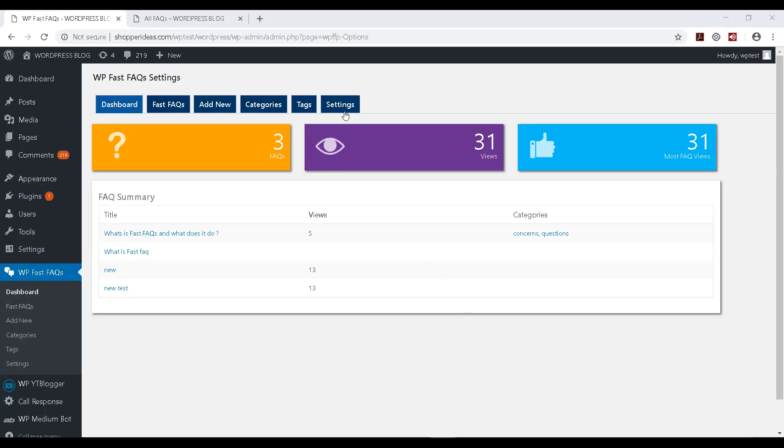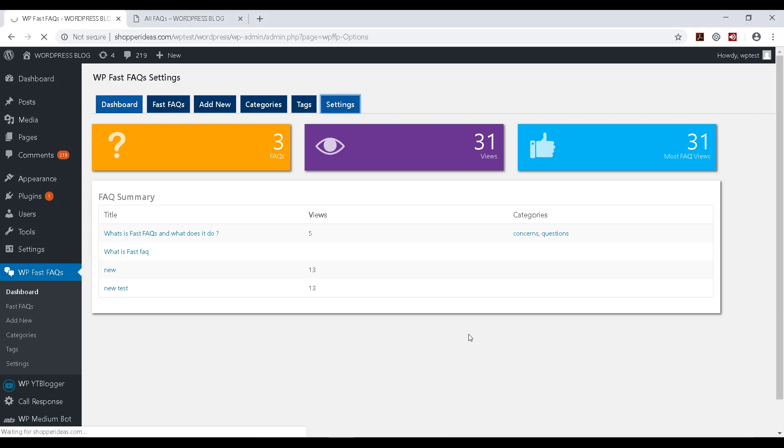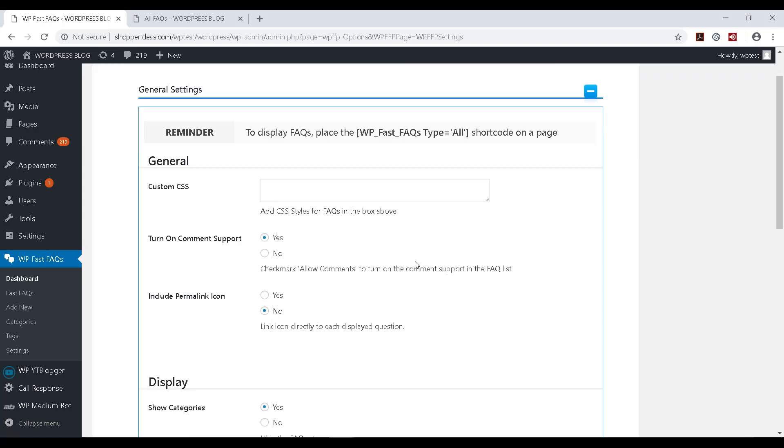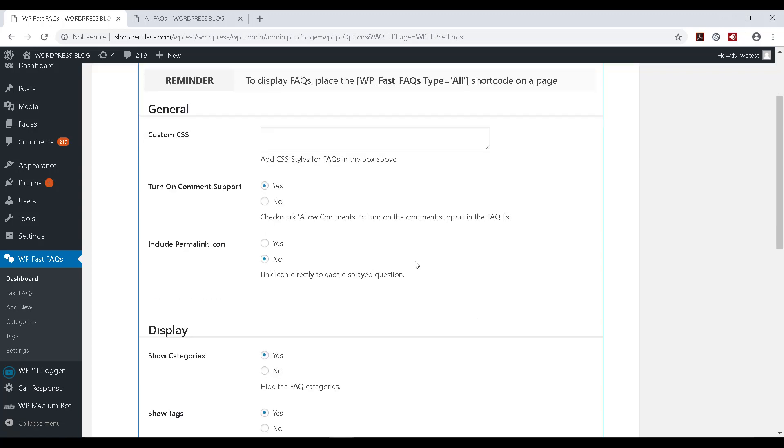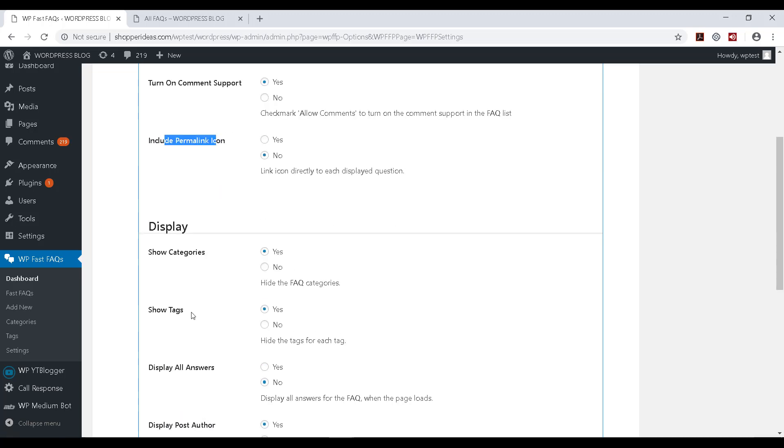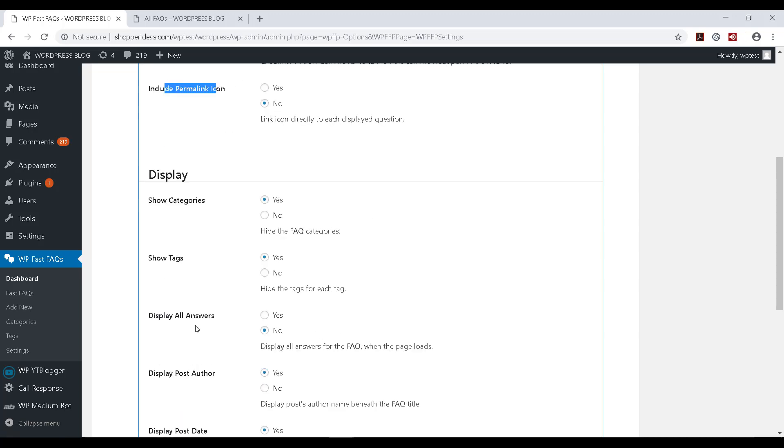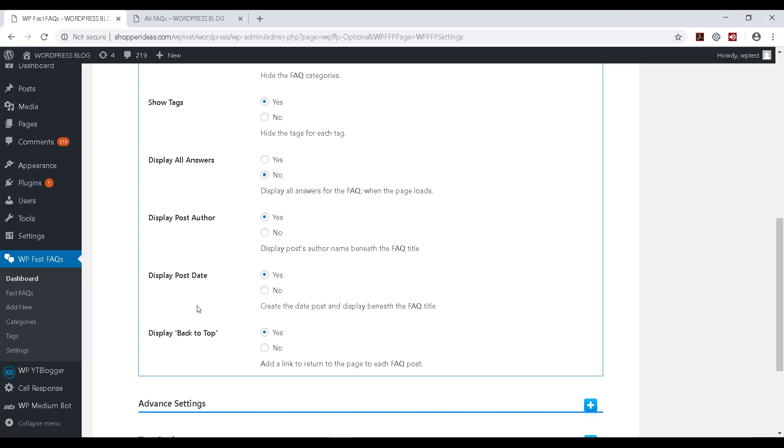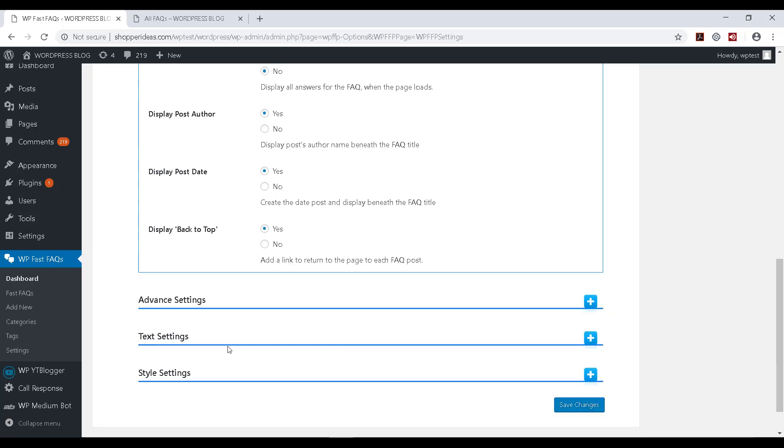Coming to the final part, the settings option for this Fast FAQs. Let's have a look at that as well. So this is where you can go and do some advanced tweaking for your FAQs. And you can turn on comment support or include permalink icons, choose to show categories, tags, display all answers and author names, date, and those kind of options over here.